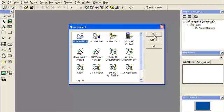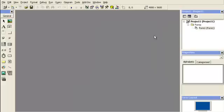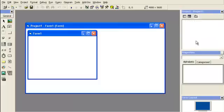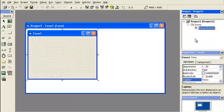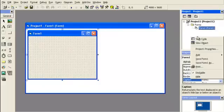So we'll go ahead and start with the standard exe and we're going to add our user control.